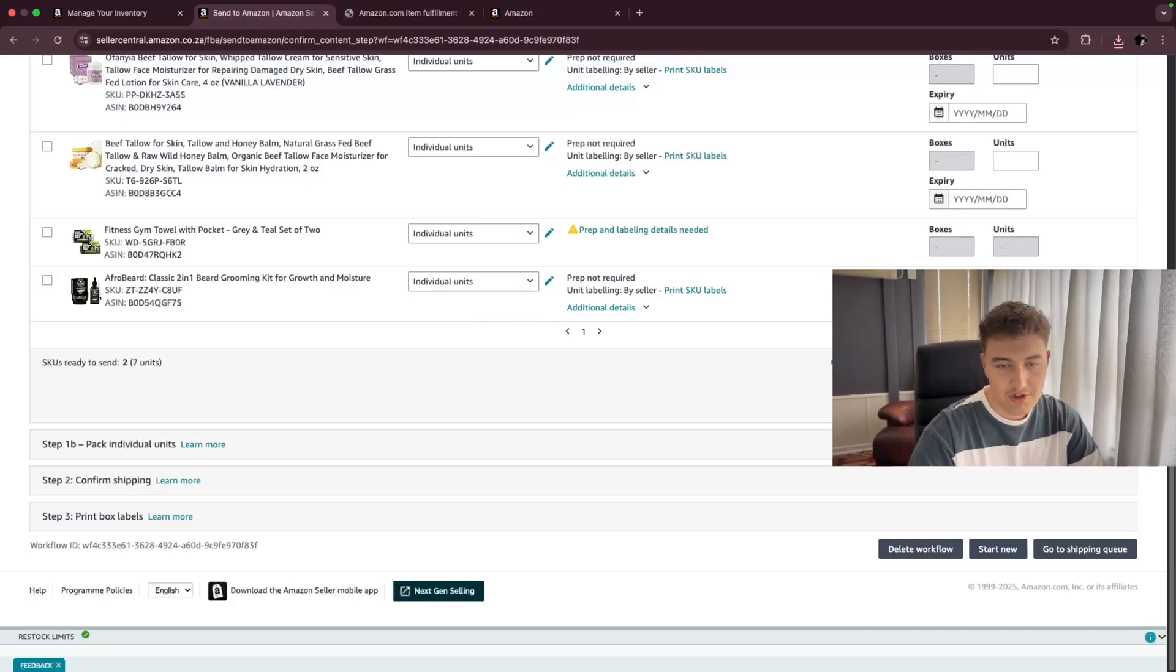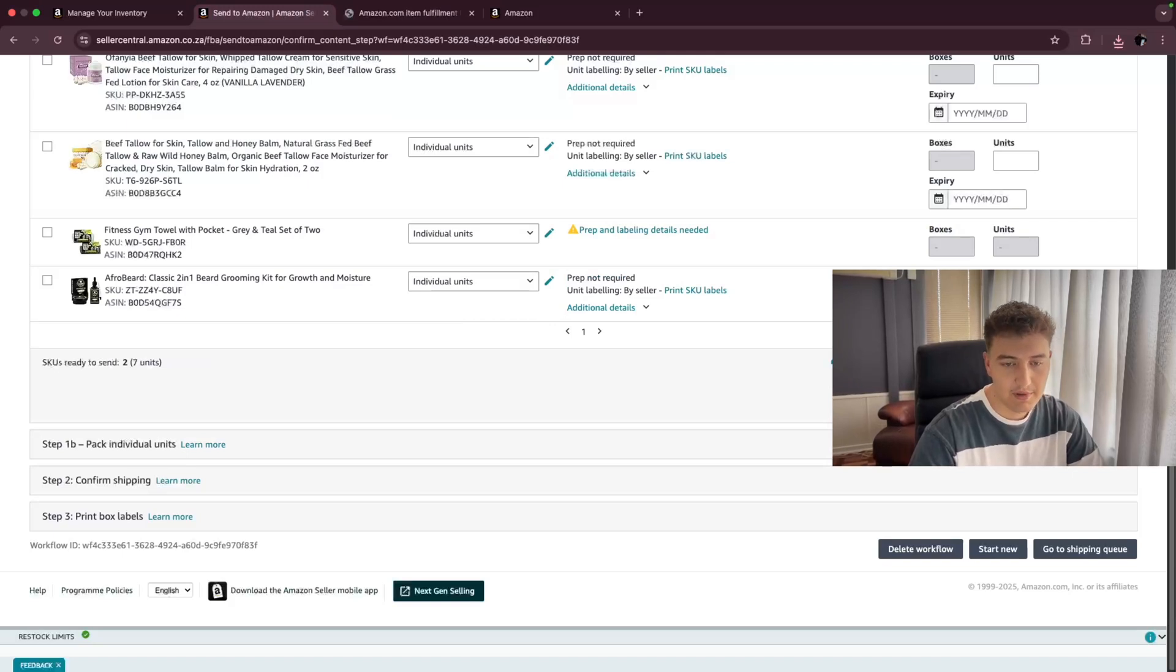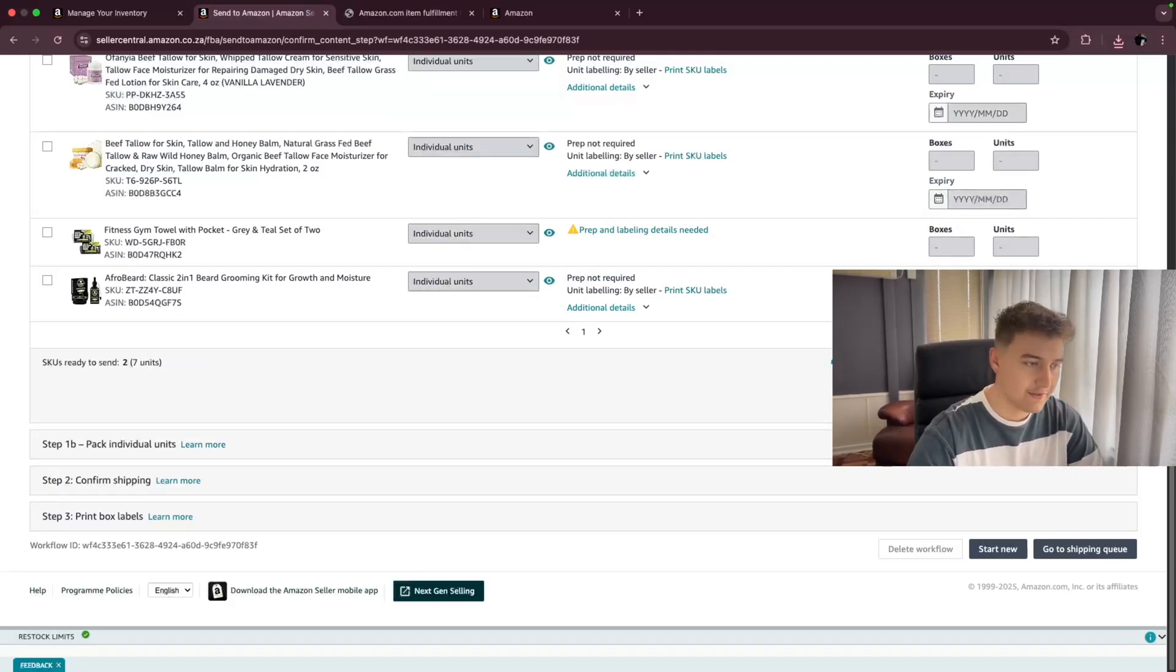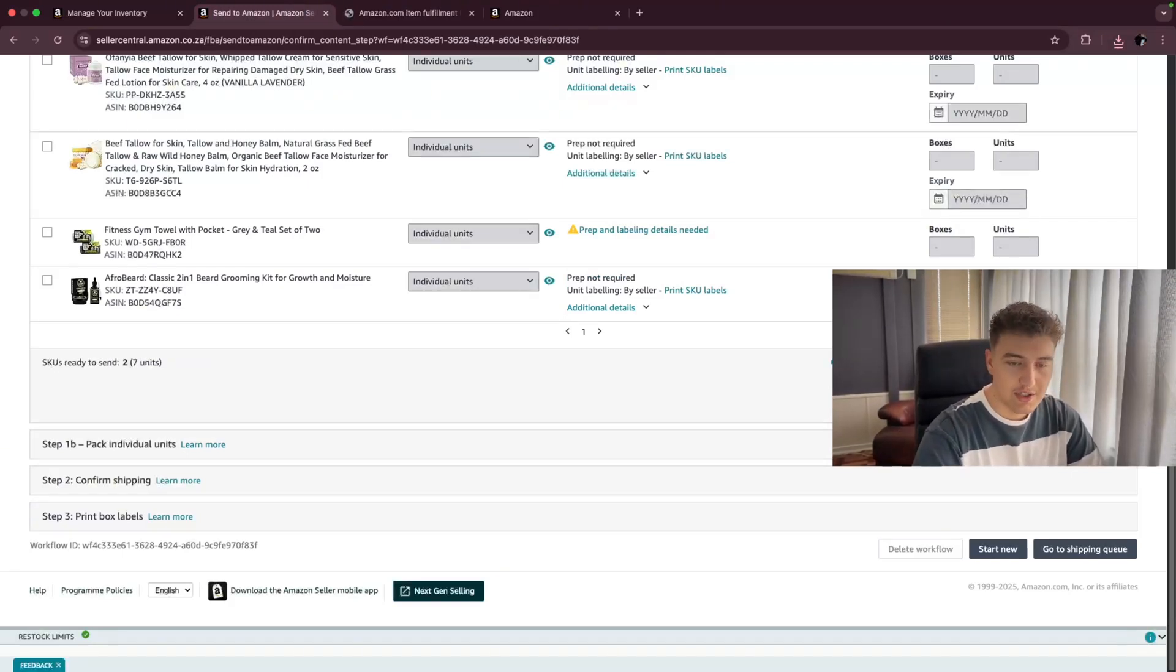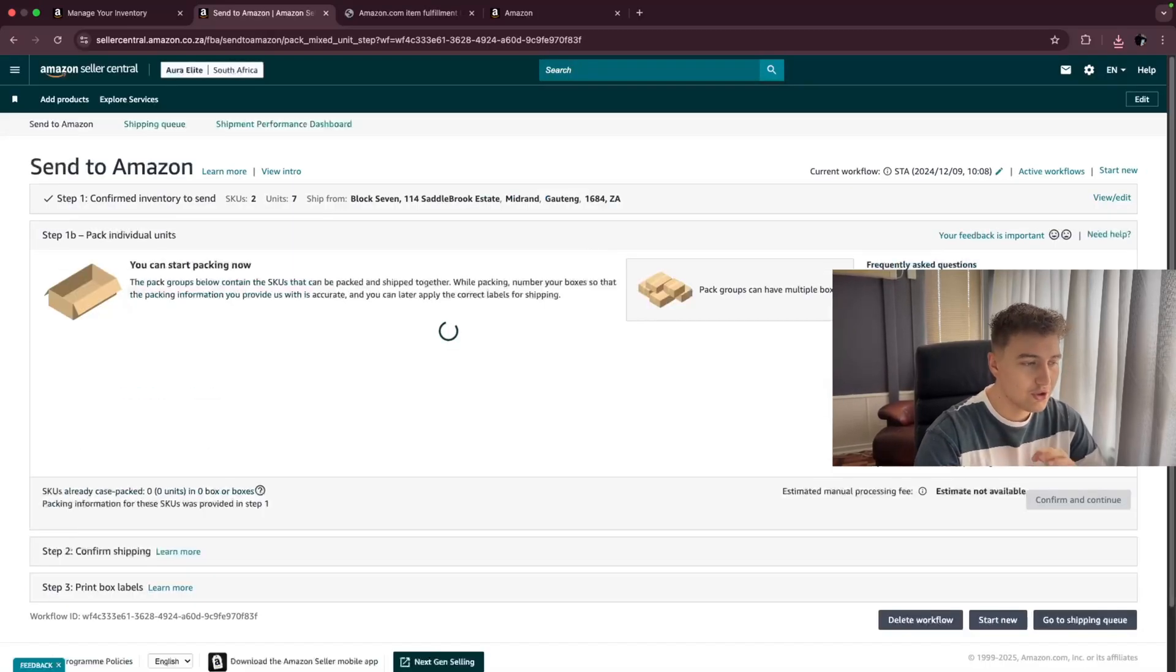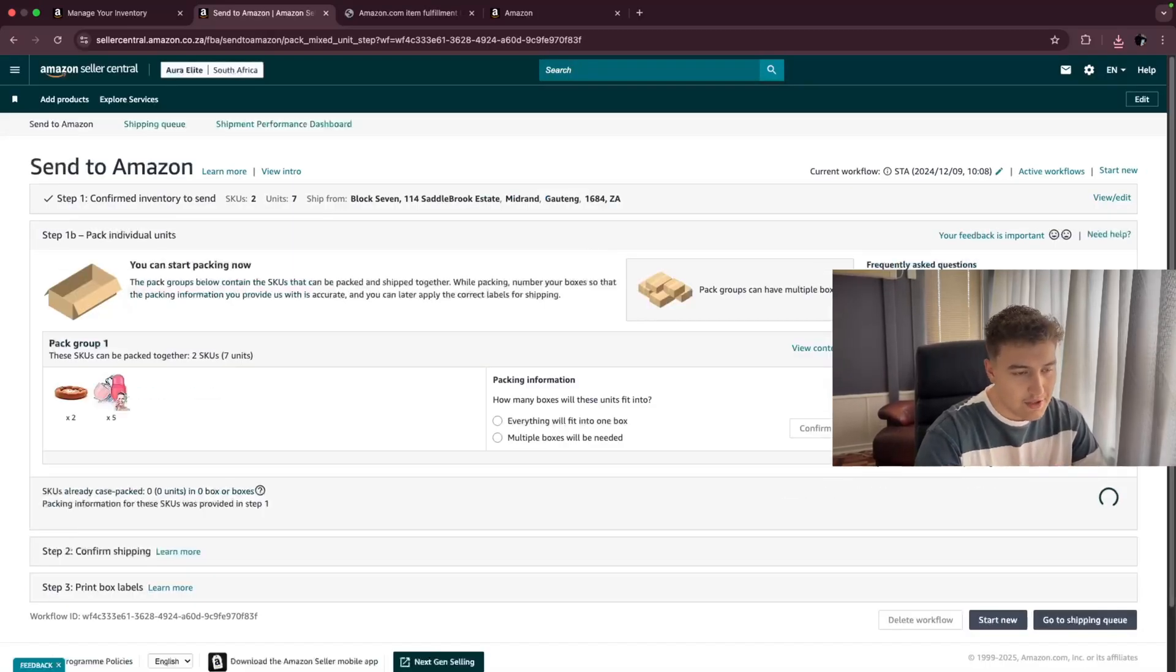If you chose the Amazon must label it, they will charge you a fee, which will be displayed there. But we're doing it ourselves, pack individual units. Just going to continue with that. It's going to load, and then we're going to go to the next step.